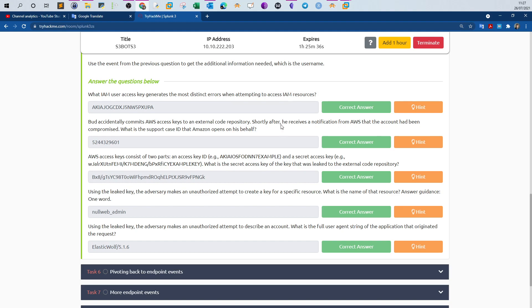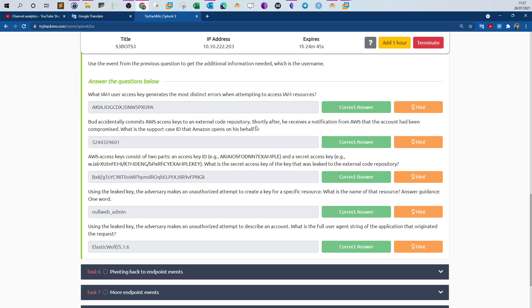The second question: a user accidentally commits AWS access keys to an external code repository. Shortly after, they receive a notification from AWS that the account has been compromised. What is the support case ID that Amazon opens on their behalf? When you leak access keys to an external resource like GitHub, AWS considers it a compromised account, sends an email notification, and creates a support case for you.